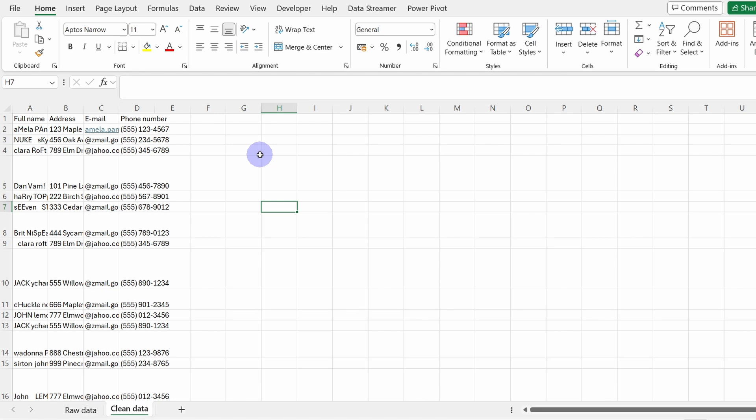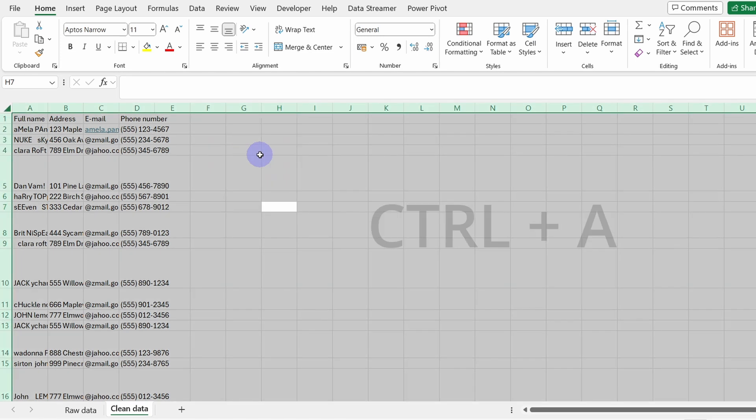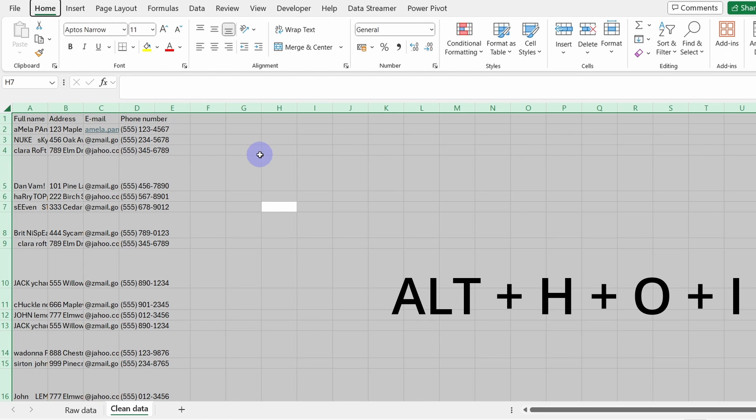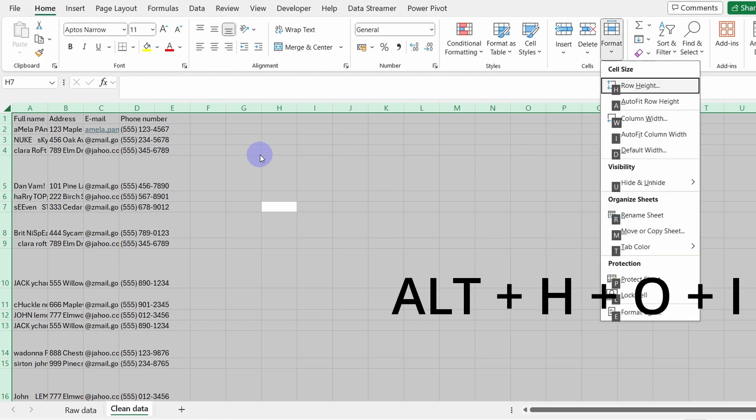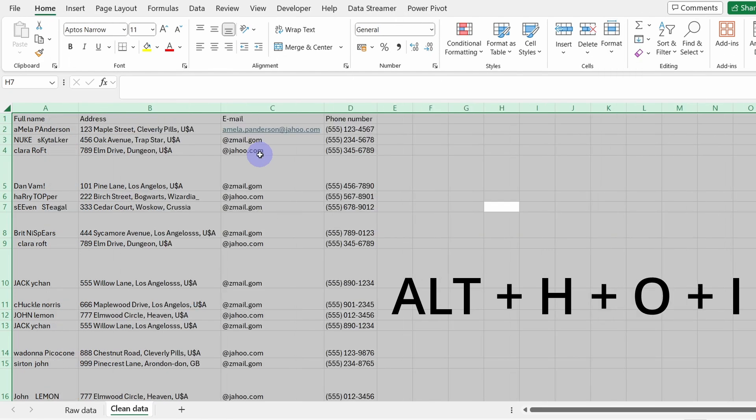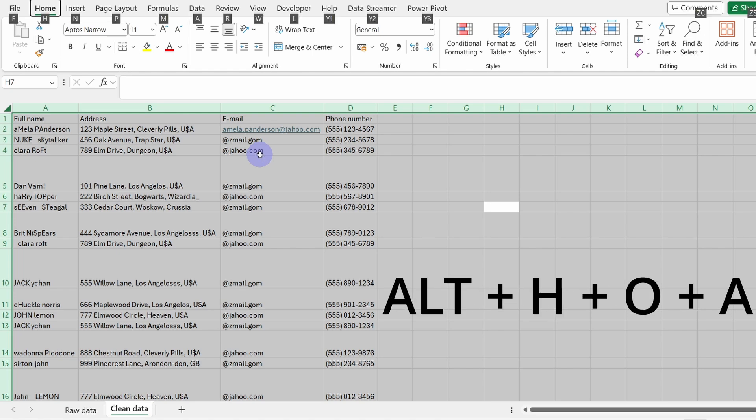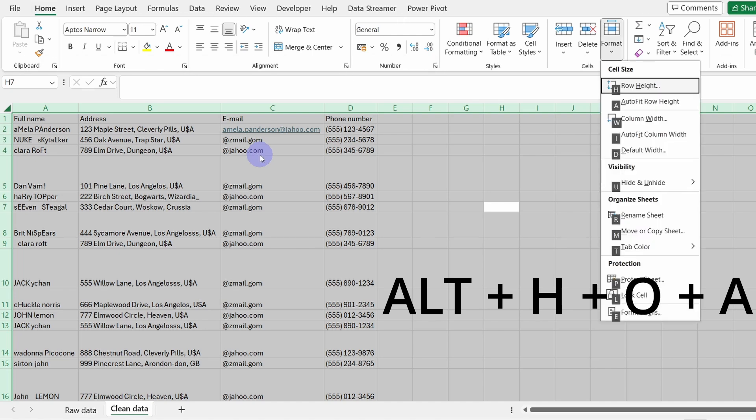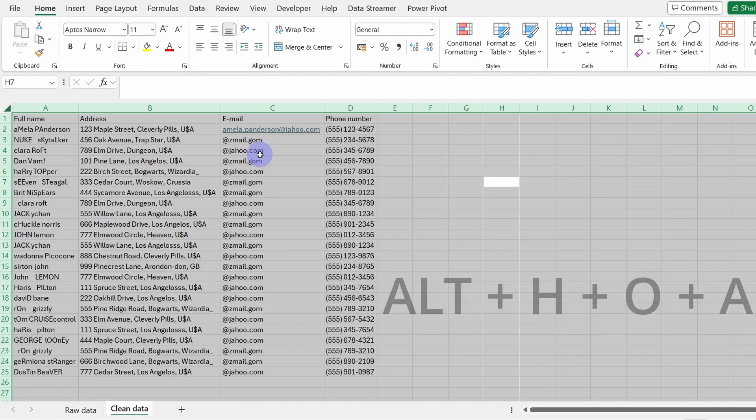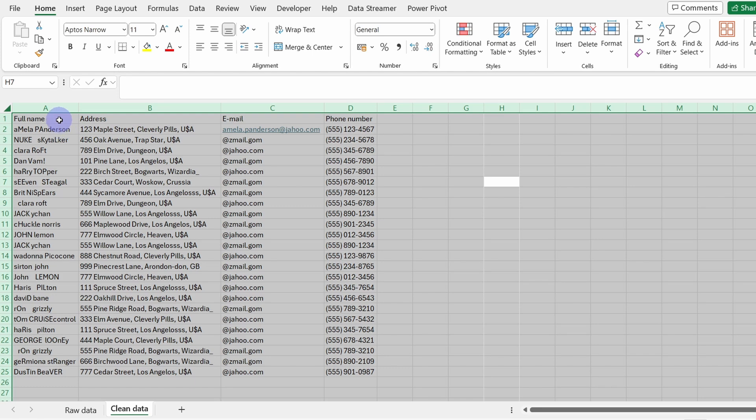To do that, first we need to select all the content within the spreadsheet, so Ctrl A. And now we can use some shortcuts. The first one is Alt H O I to arrange the width of the columns, and to resize the height of the rows it's Alt H O A. Now the cells are fitting properly.